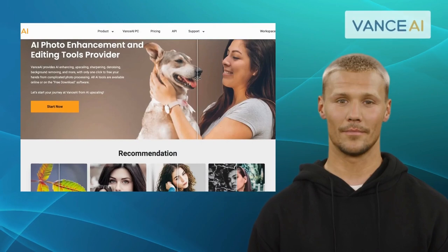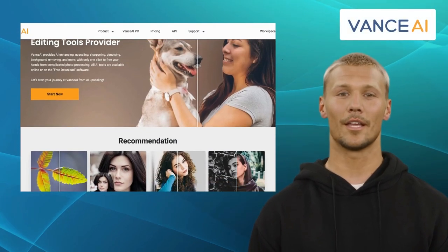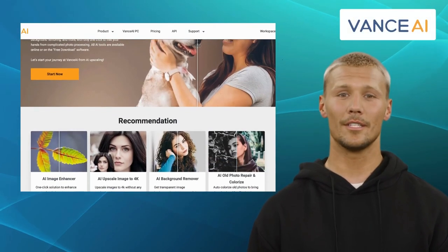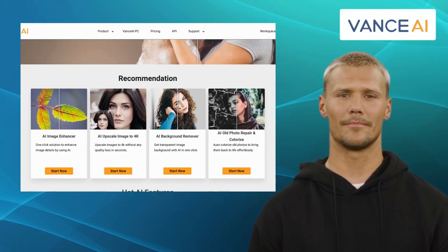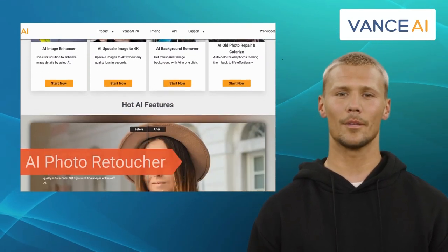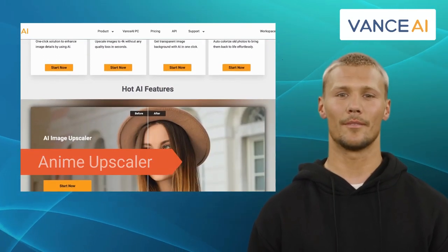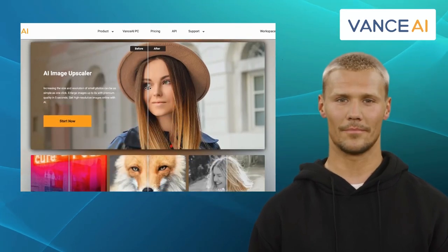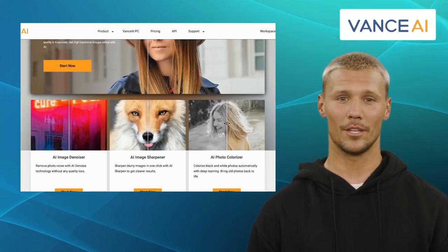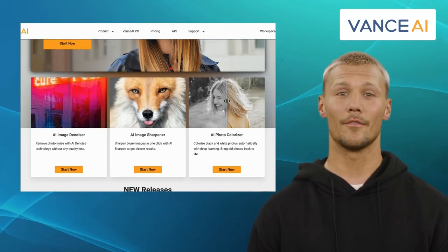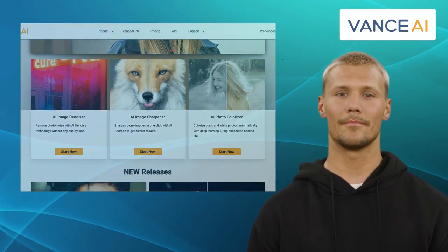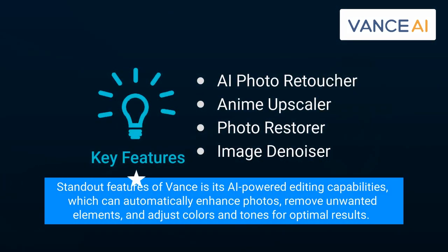Next up we have Vance AI. Vance AI is a photo editing app designed to provide a seamless and efficient editing experience. It comes with features like AI Photo Retoucher, Anime Upscaler, Photo Restorer, and Image Denoiser. The app offers a range of editing tools including filters, adjustments, cropping, and retouching options. One of the standout features of Vance is its AI-powered editing capabilities, which can automatically enhance photos, remove unwanted elements, and adjust colors and tones for optimal results.